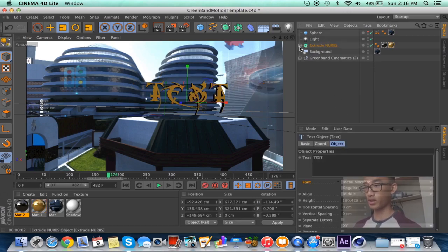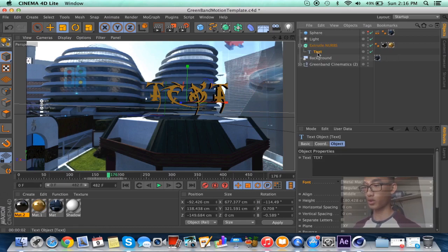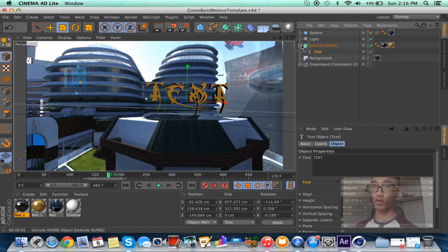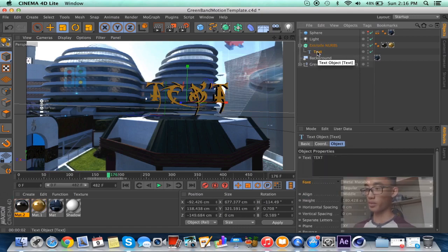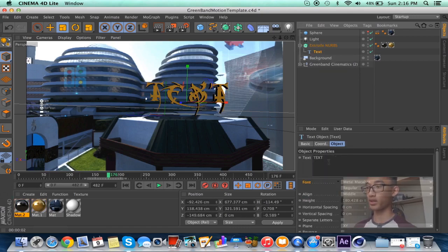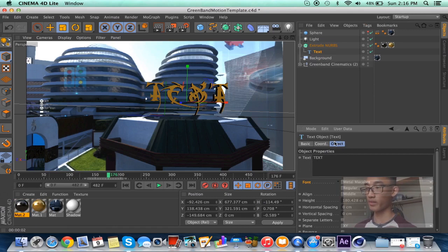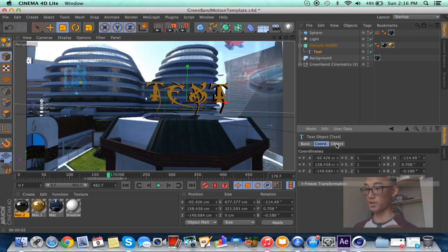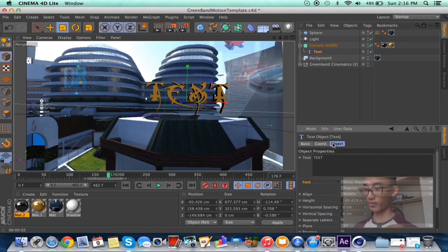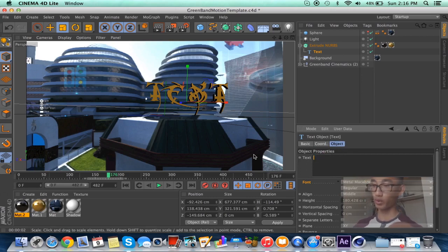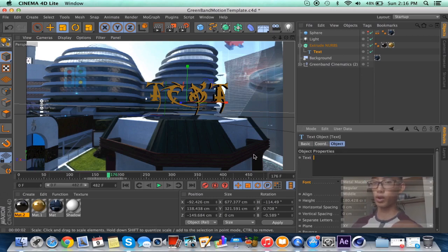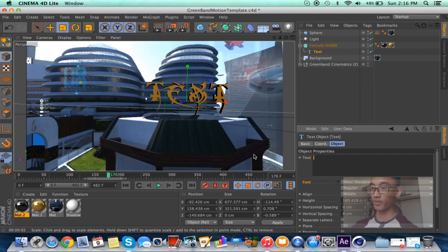See, that's how you change it to text. So what you want to do is open the extrude nerves if I didn't already go over this. Open up your extrude nerves and text right here. Click on text, go to object. Yeah, coordinate, and then object, and then see where it says text.